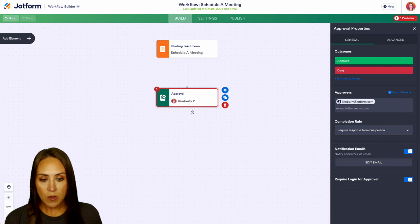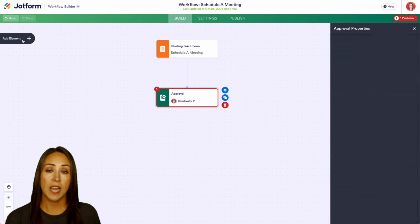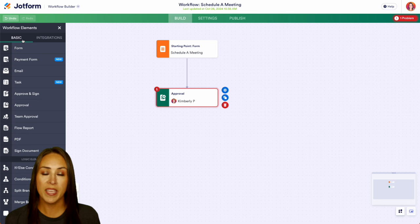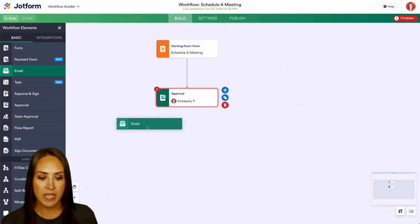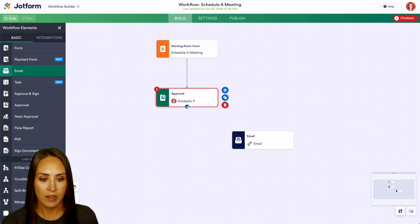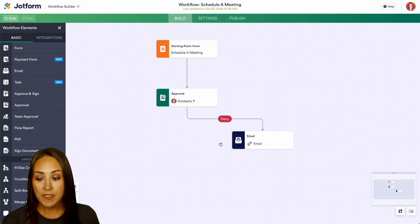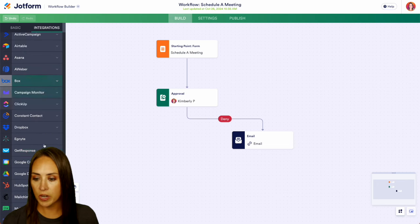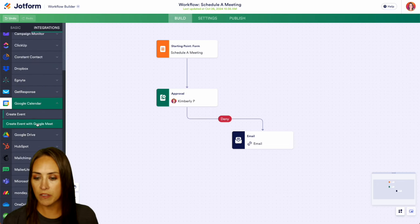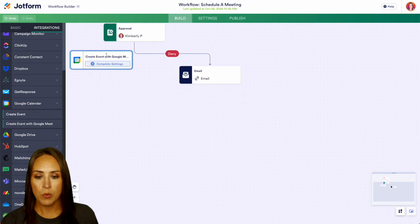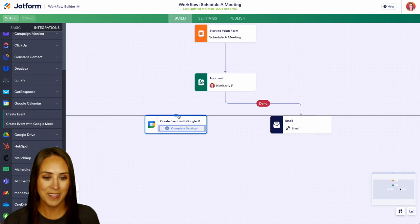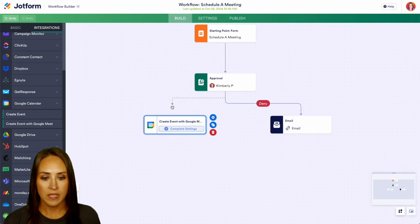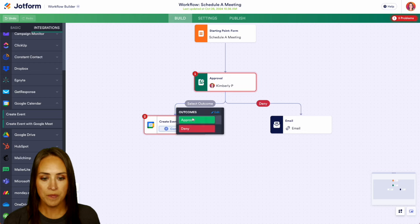So now we can go ahead and choose our approval options and our denial options. If they are denied, I'm going to send them an email. We'll put this right here and we'll drag this down here. We're going to select the outcome of deny. And if they are approved, we're going to run that Google Calendar integration. So let's do create an event with Google Meet. We'll pull that in right over here. Now we can also come up here and drag this down for our approval.